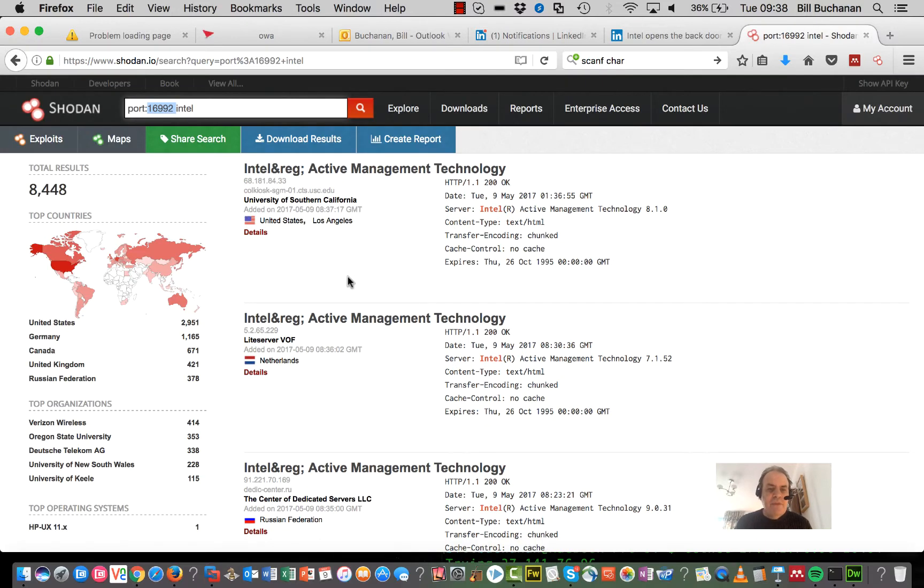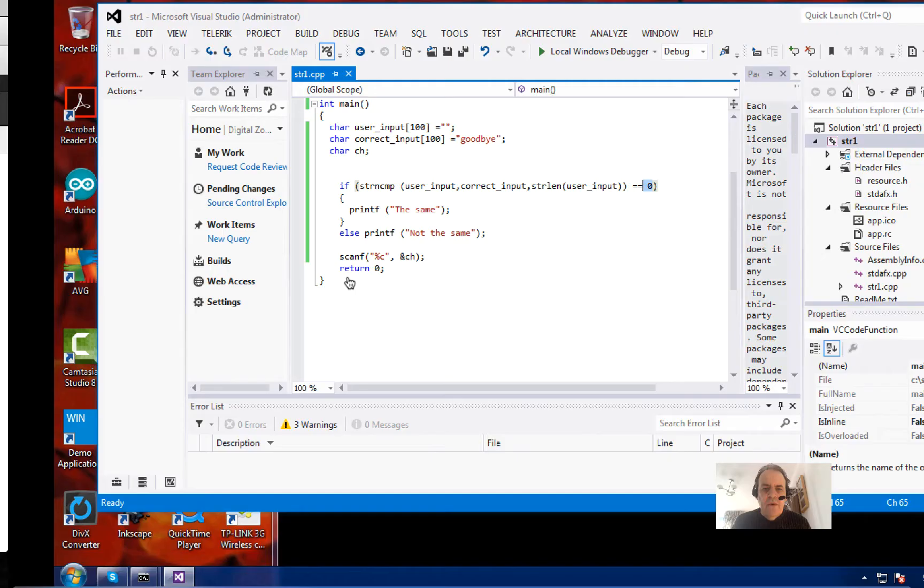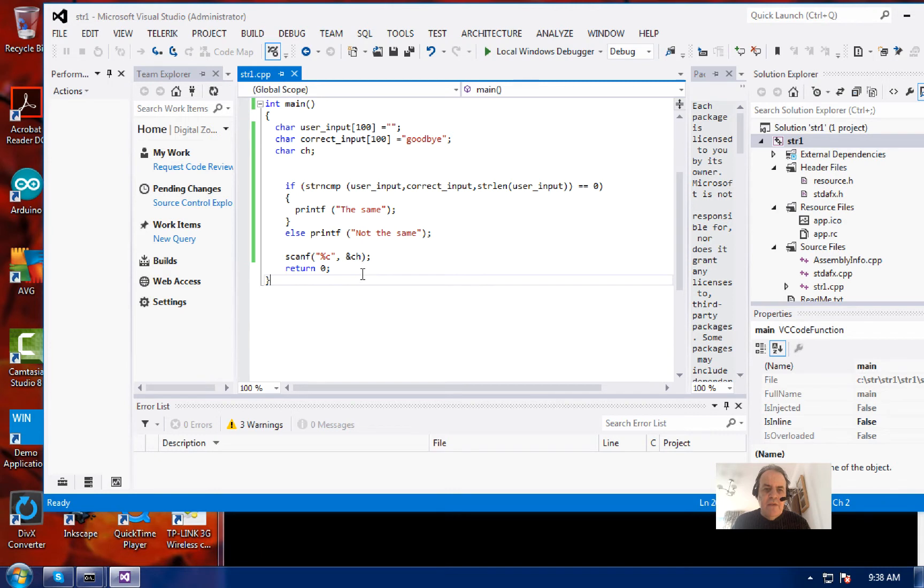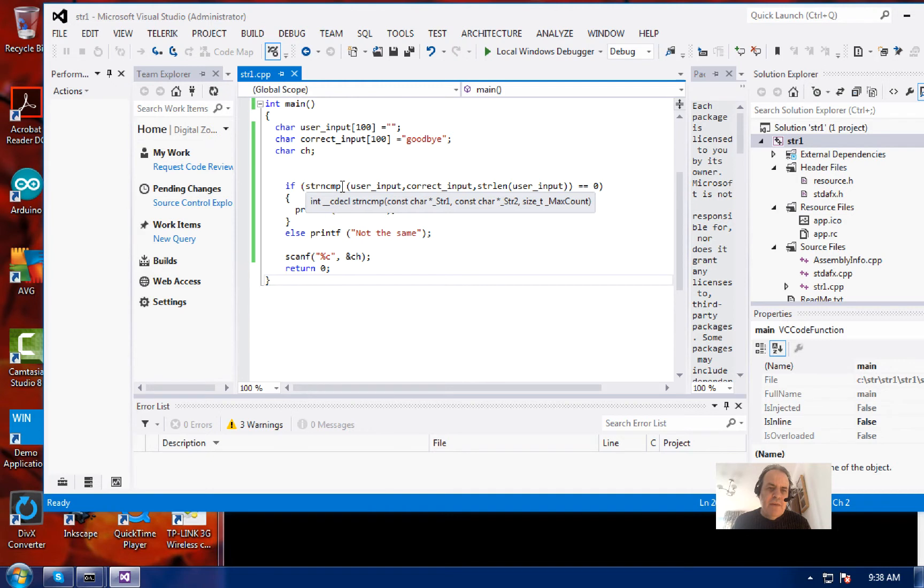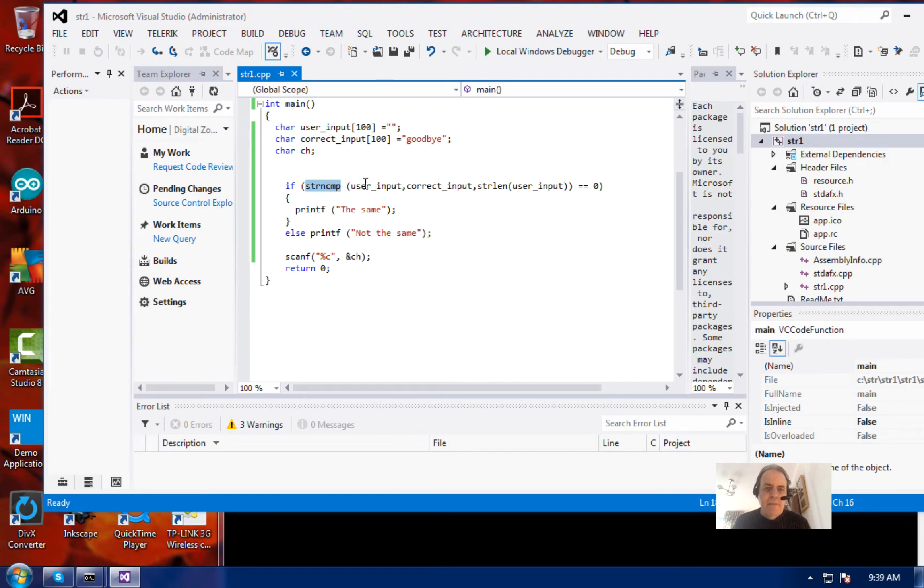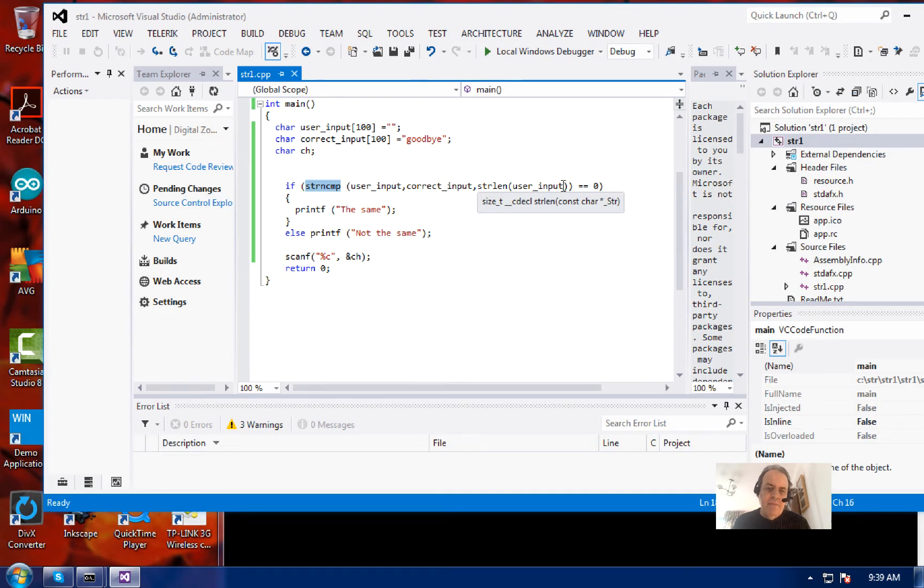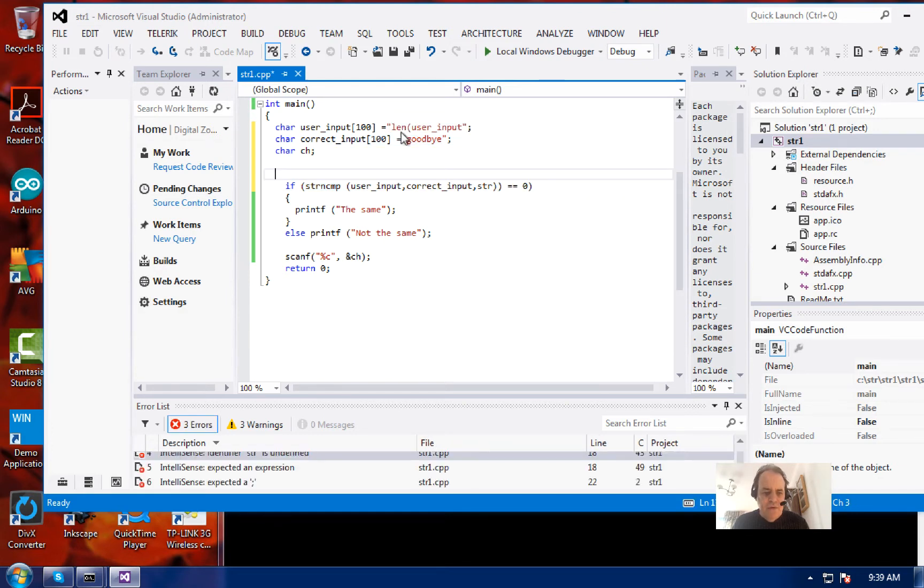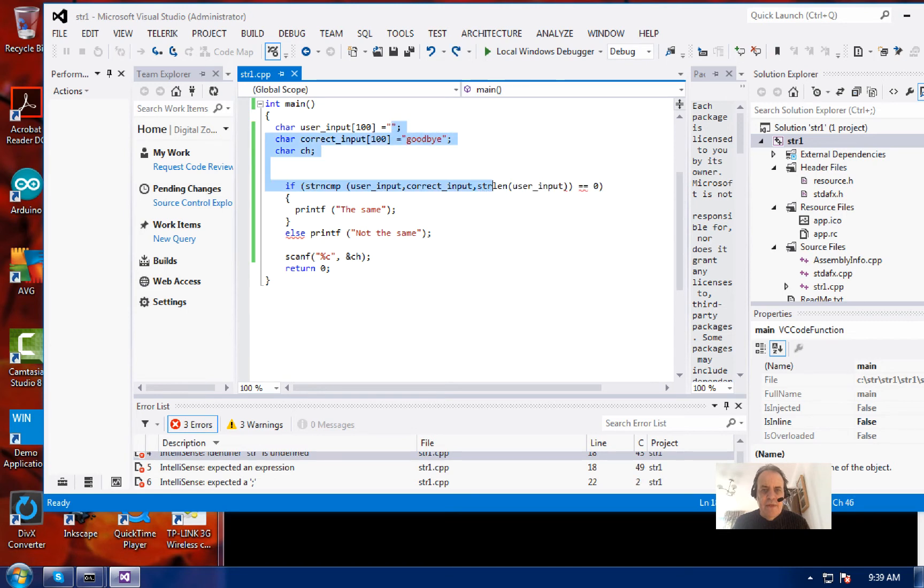The core of the problem is that when researchers reverse-engineered the firmware, they found this type of statement. This is C++ doing a string compare between one string and another for a certain number of characters. In this case, it will compare the two strings for the length of the user input.